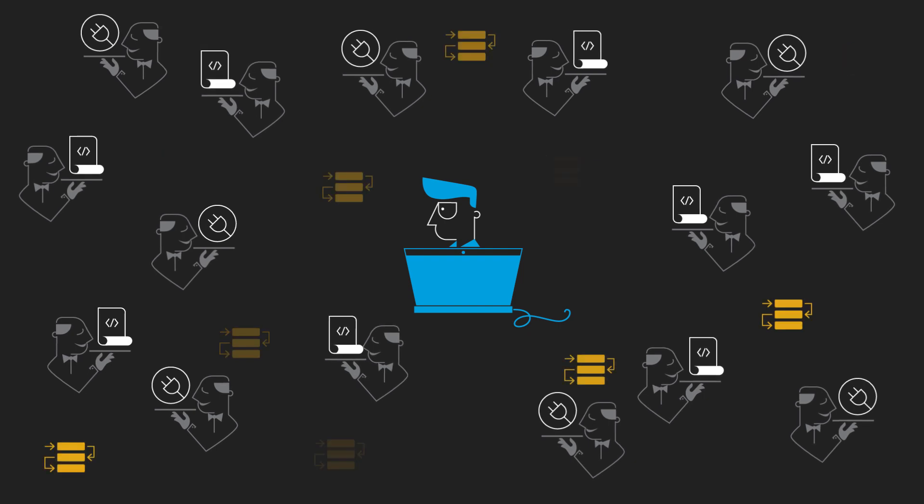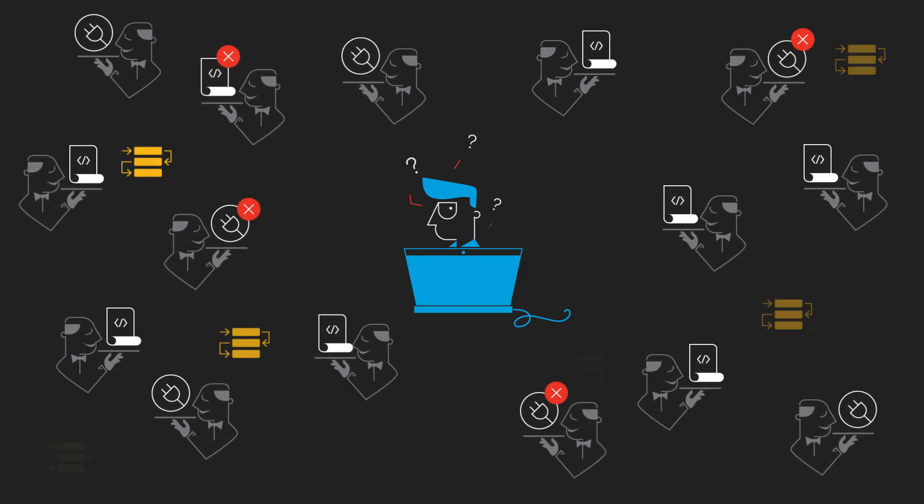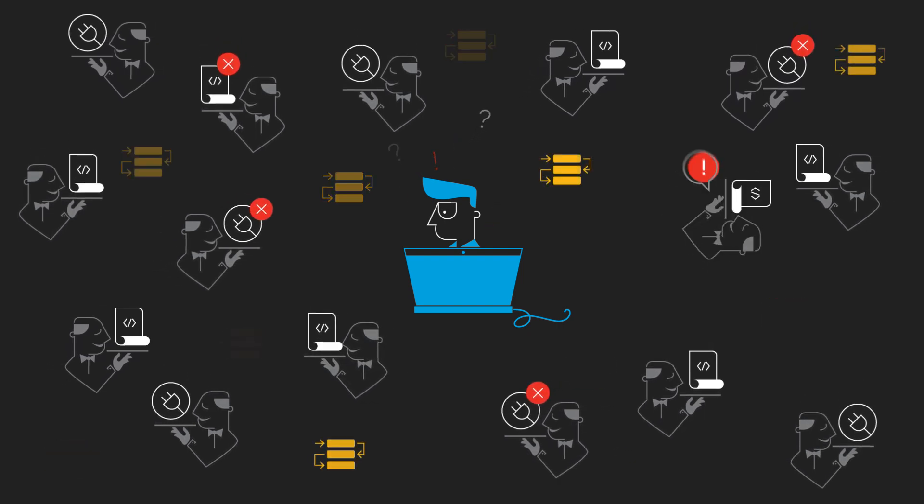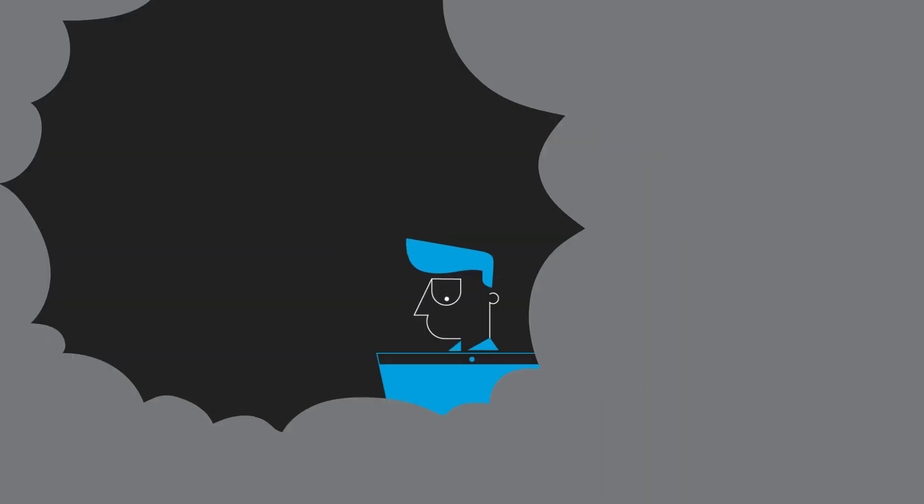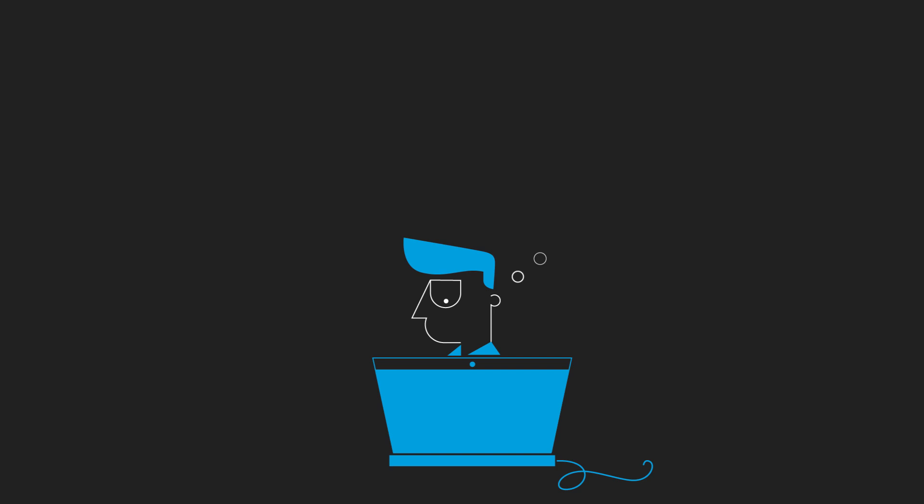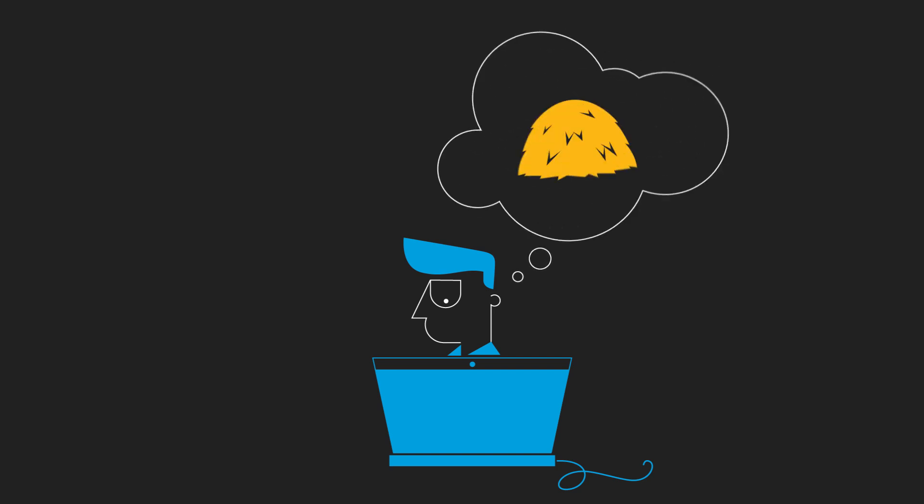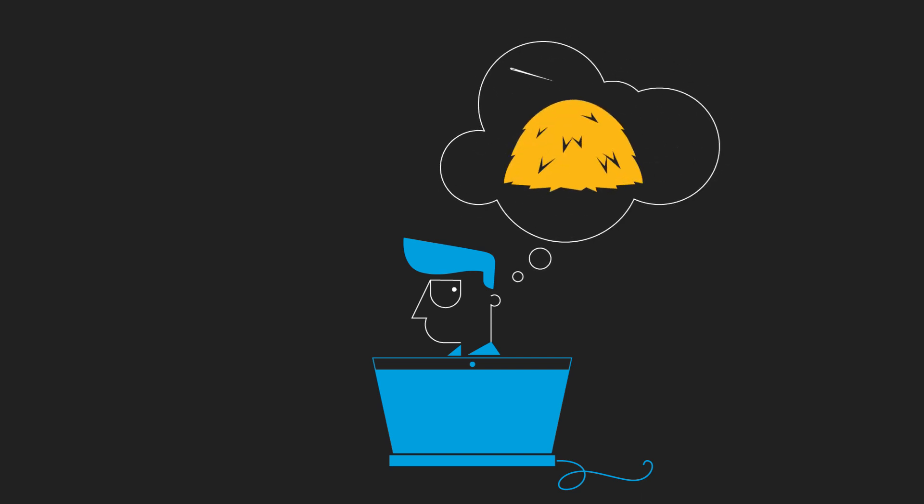All while making sure things don't slow down, crash, or fall over. When your build or test does fail, it's like troubleshooting a needle in a haystack.